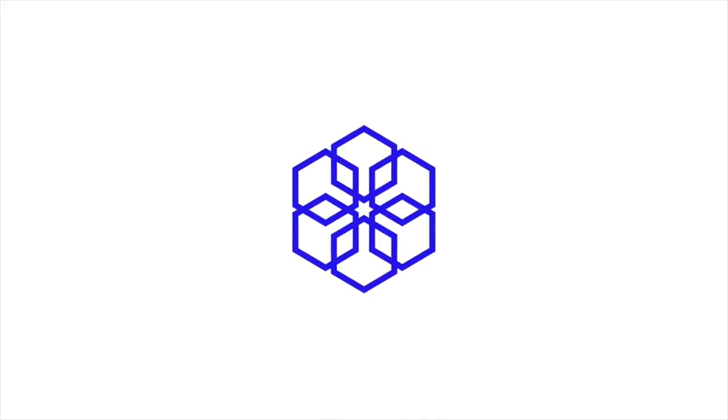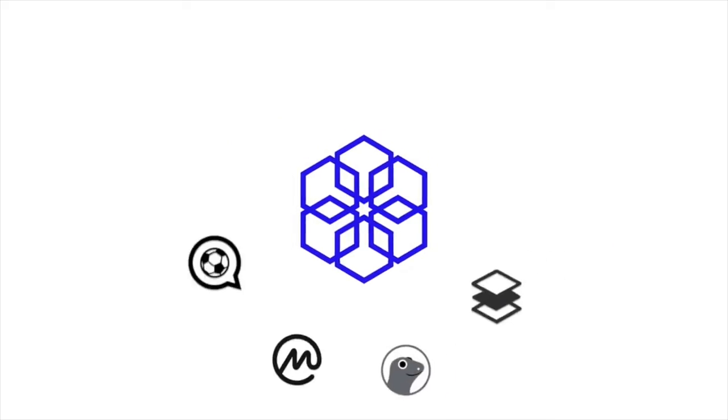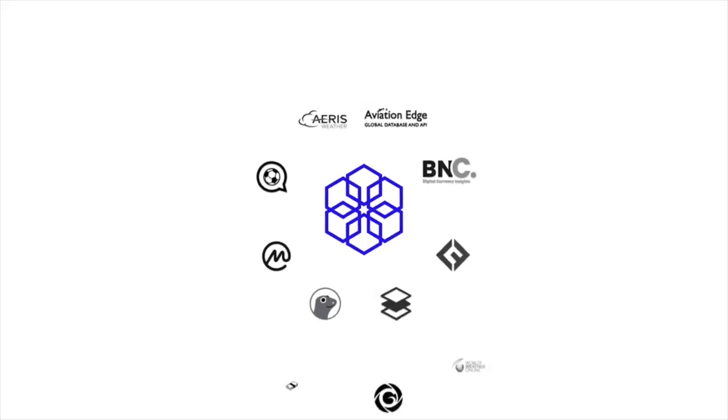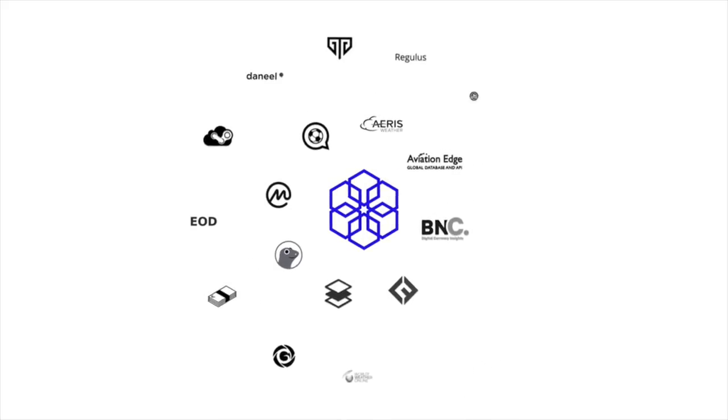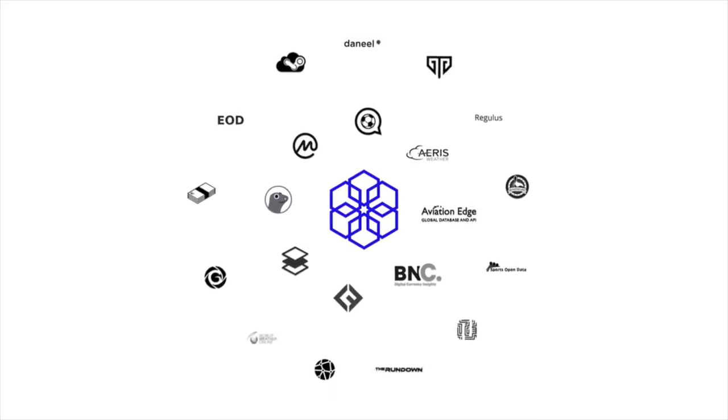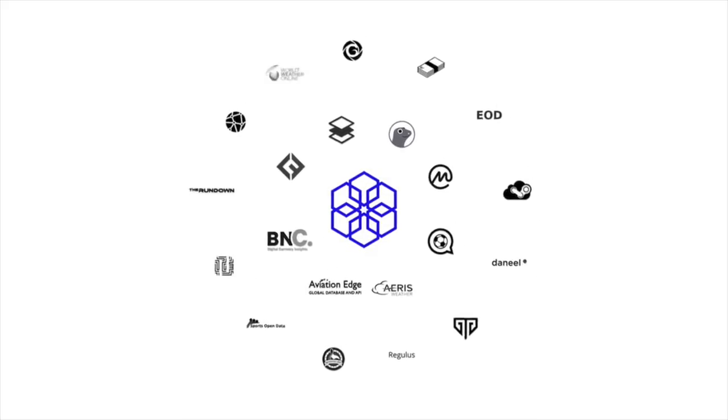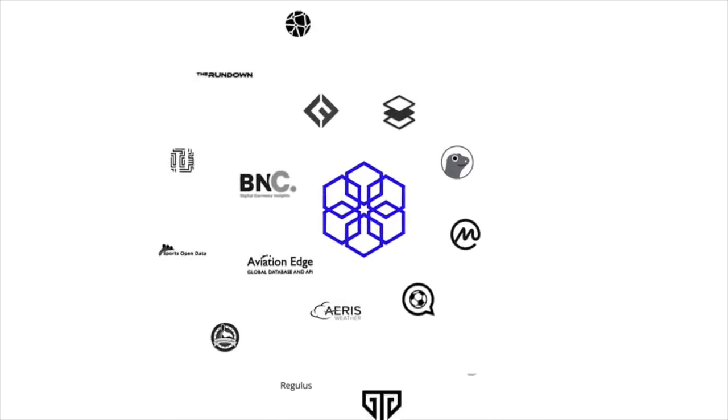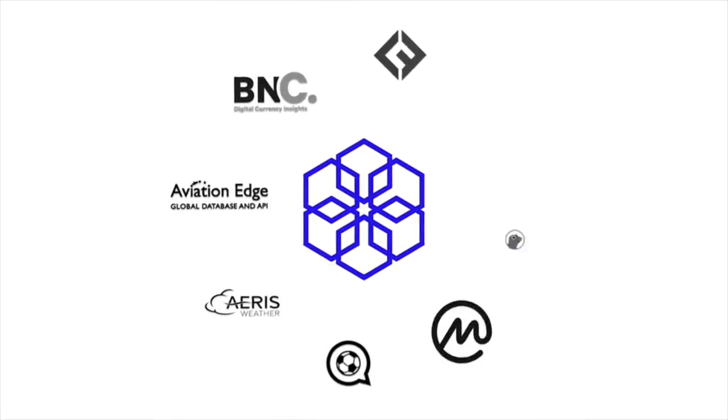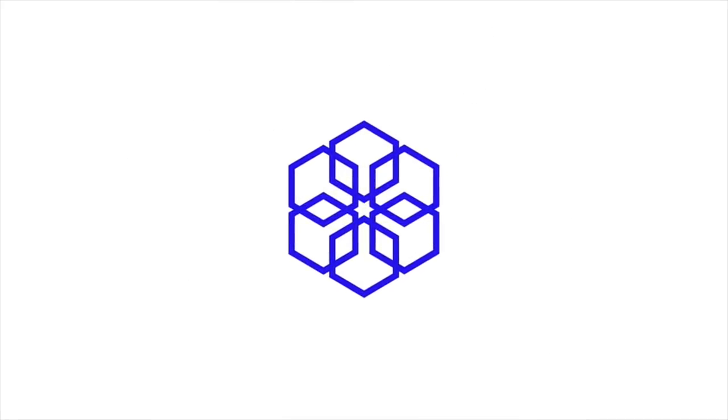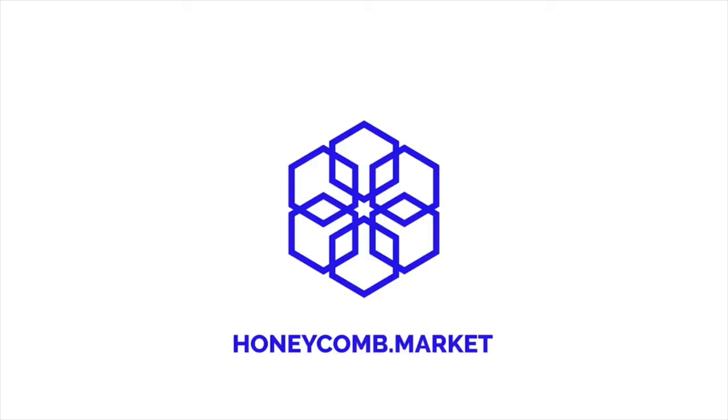We believe the Honeycomb API marketplace represents the simplest way to connect your smart contract to decentralized premium API data. Visit our website at honeycomb.market for more information, and follow our social media channels for updates.